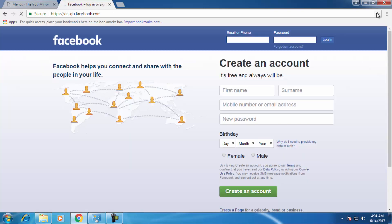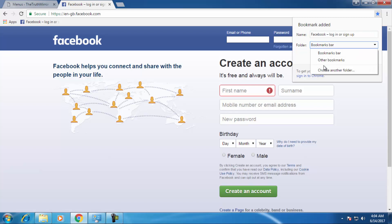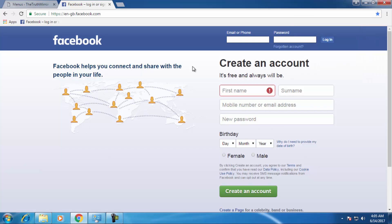You just need to click on this star symbol. When you click on it, it will show you the name and the folder will be bookmark bar. If you want to create a different folder, then you have to choose this option and click another folder. Just press done and it will add it to your Chrome browser.